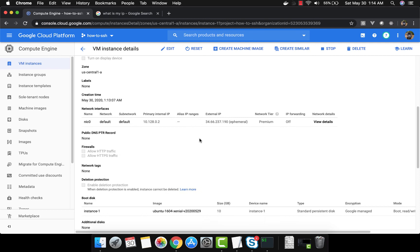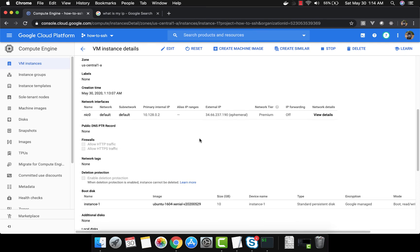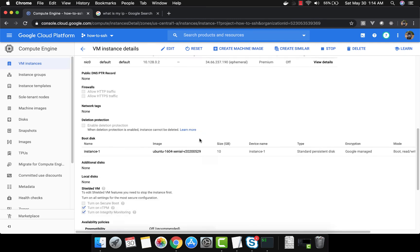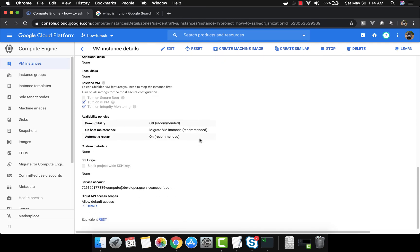Now let's look at the settings. If I scroll down after clicking the instance name, I can see the setting that says 'block project-wide SSH keys'. Because we did not select this box, all the SSH keys created in the metadata are able to access this virtual machine.